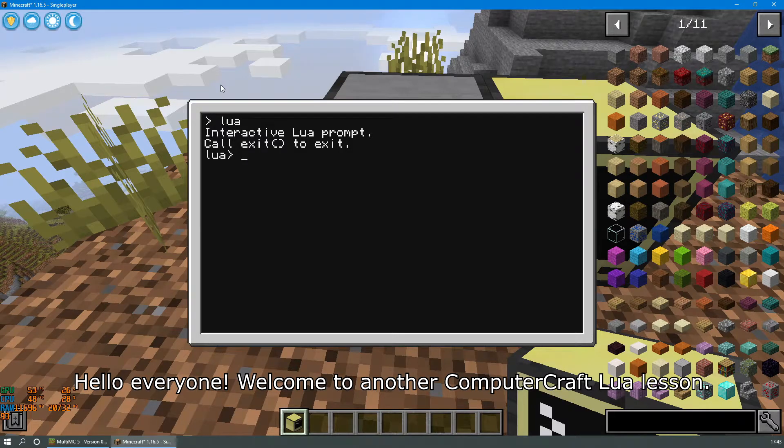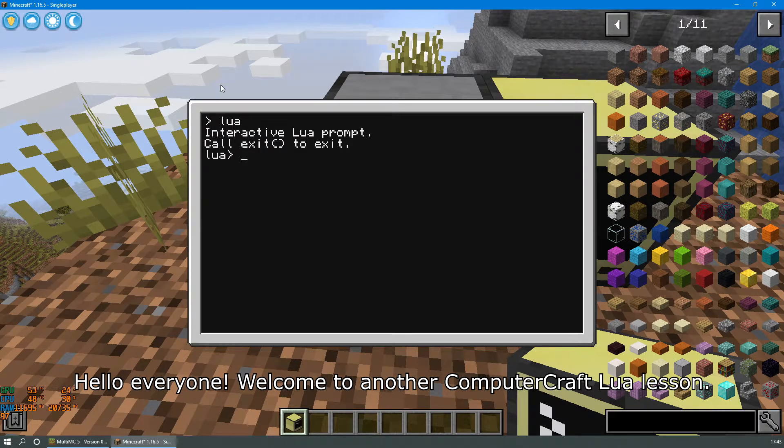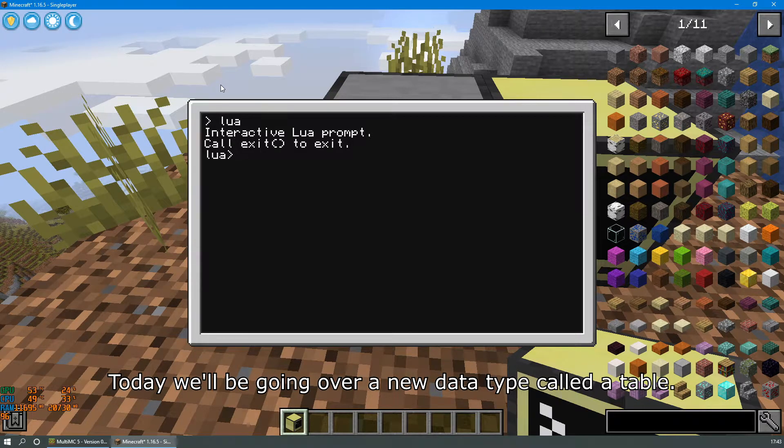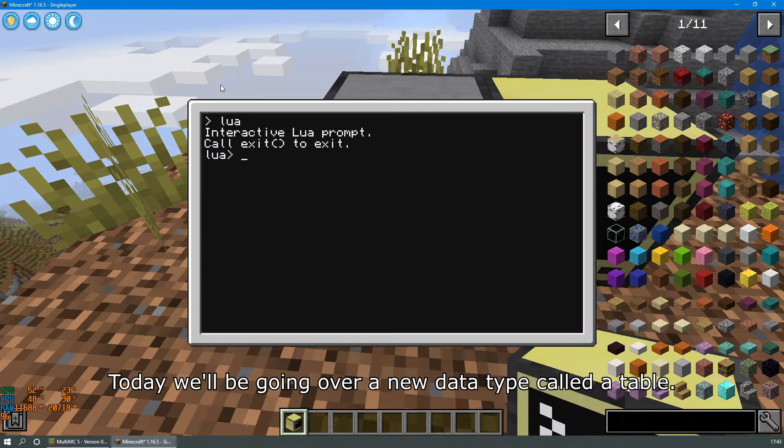Hello everyone! Welcome to another ComputerCraft Lua lesson. Today we'll be going over a new data type called a table.